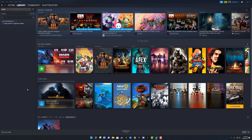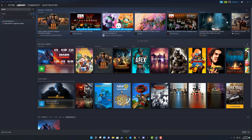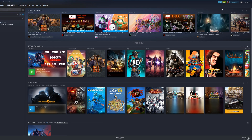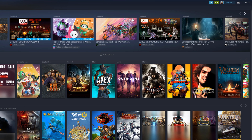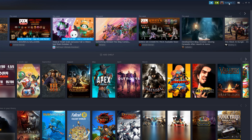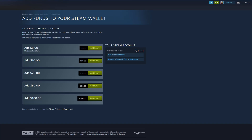I'm going to show you both on desktop and mobile. We'll start on the desktop application. Open up and log into your Steam account, and once you have logged into the account you want to add the money to, go ahead — in the upper right-hand corner you will see your Steam username. Click the dropdown menu there.